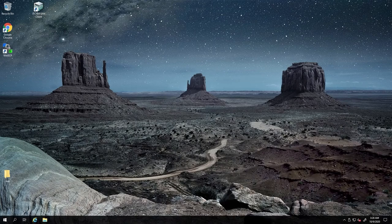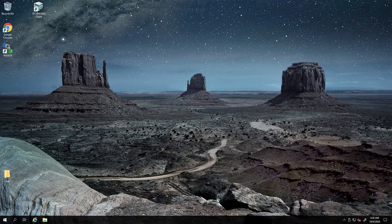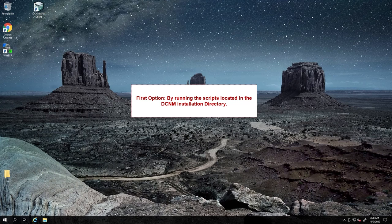The following video demonstrates how to restart services on a Cisco DCNM management tool. Before you go ahead, please ensure the DCNM application is closed. The first option to restart the services of DCNM is by running the scripts located in the DCNM installed directory.